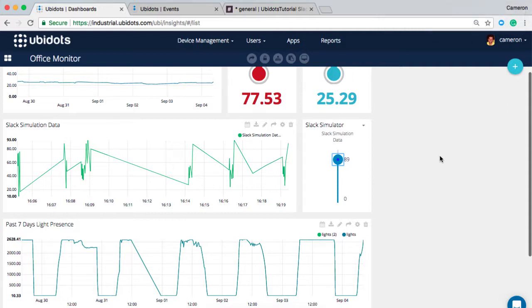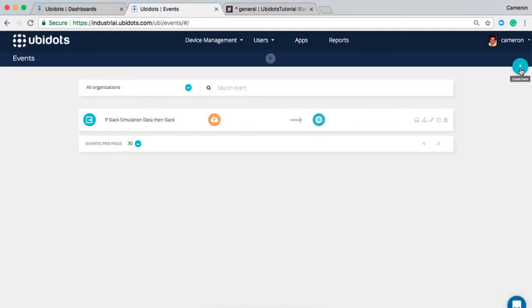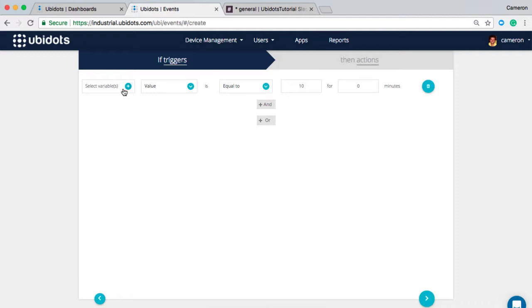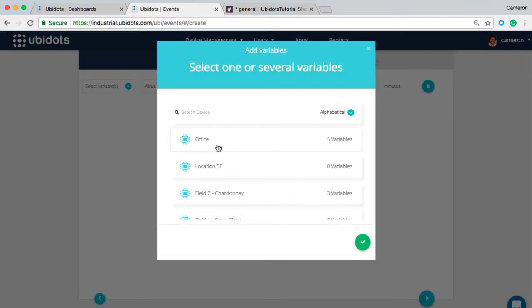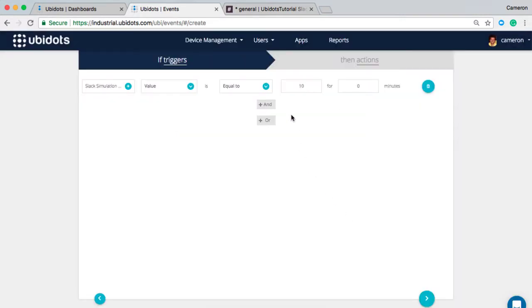Now what's really interesting is how you create this event. To do so we're going to go to the event section of the UbiDots account. Here you can see the event I've already got created, but we're going to create a new one for the purpose of this demo. So let's click the plus icon. We're going to add the variable from my device, which is office, and the variable being the Slack simulation data.